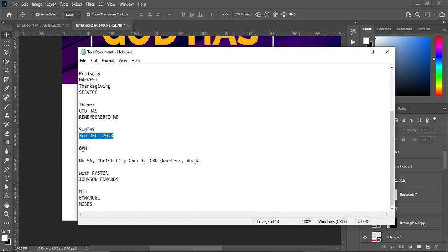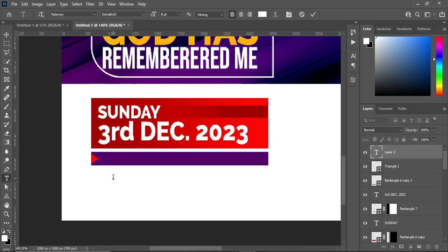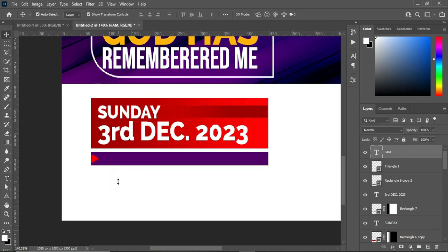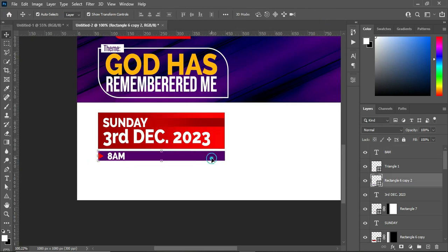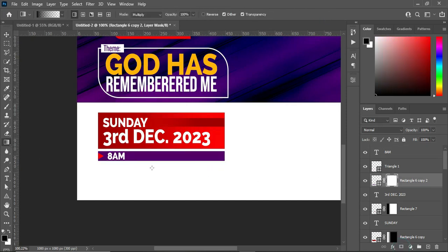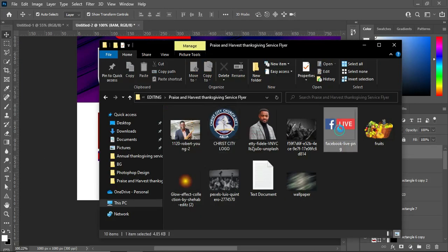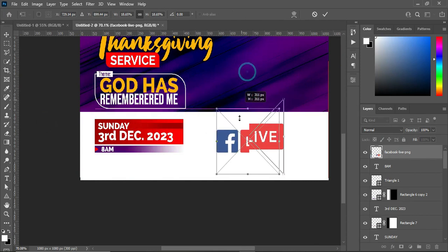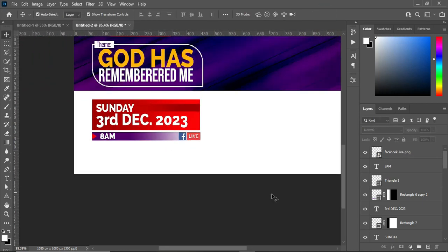Come over to your text document and copy, then select your text tool and Ctrl+V to paste. On this one, apply a layer mask, select your gradient tool, and blend it this way. The next thing is to go to my resource file and import the Facebook Live icon, then reduce it.